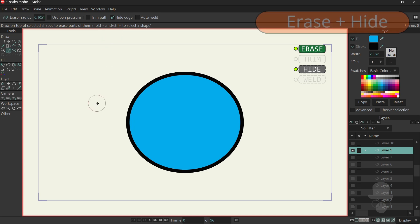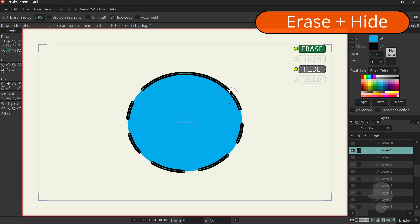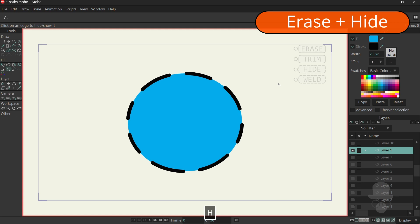When you enable the Hide Edge feature, the strokes and outlines will not be deleted, but only hidden when they are erased. This allows you to create stroke patterns and fully maintain the shape structure, including the fills.